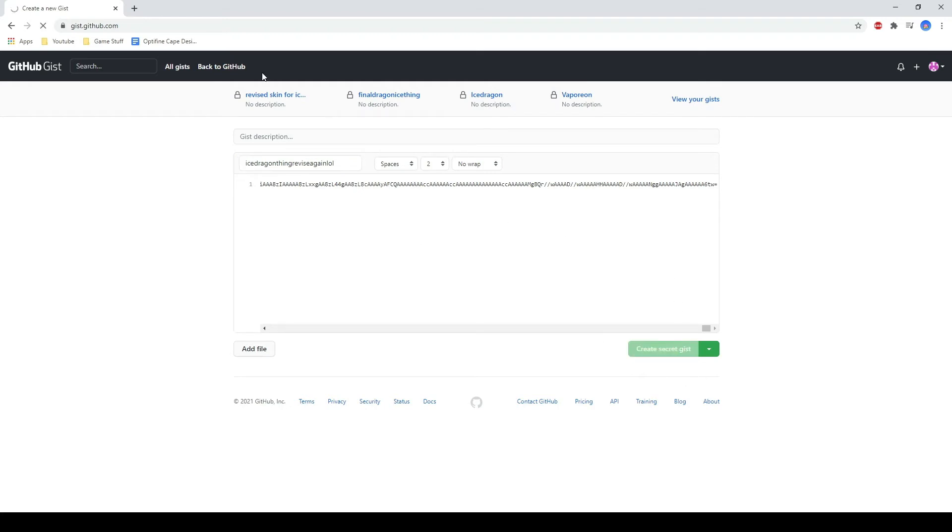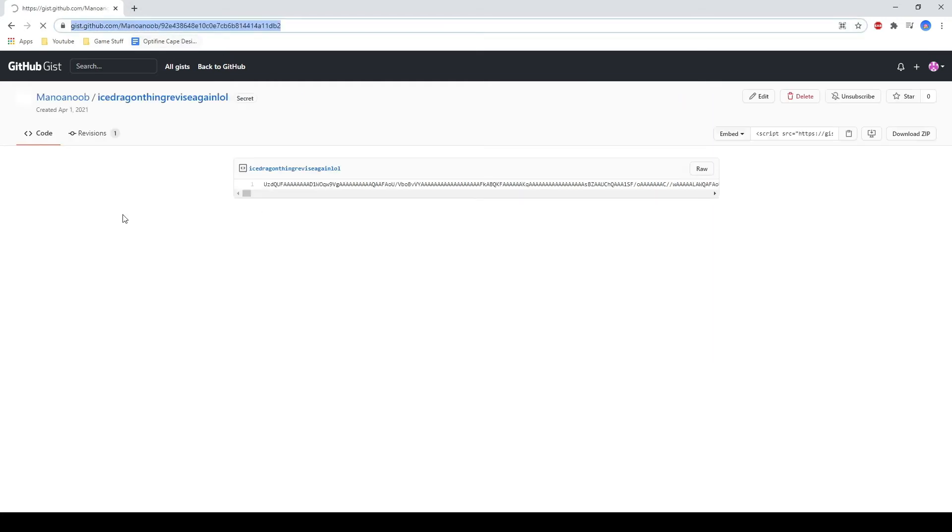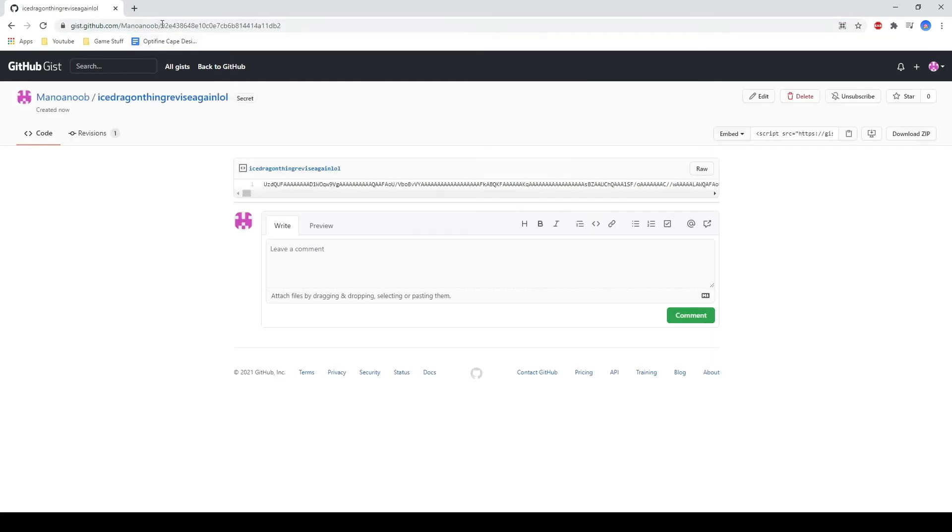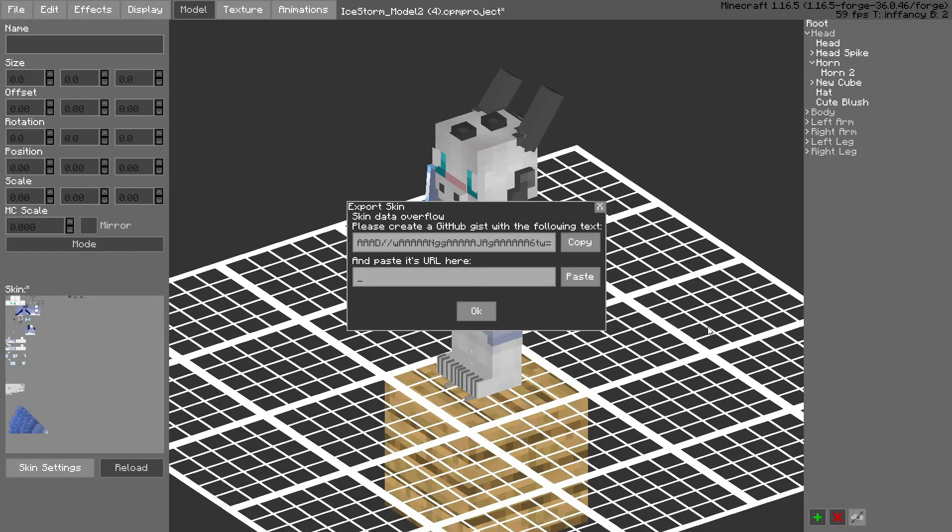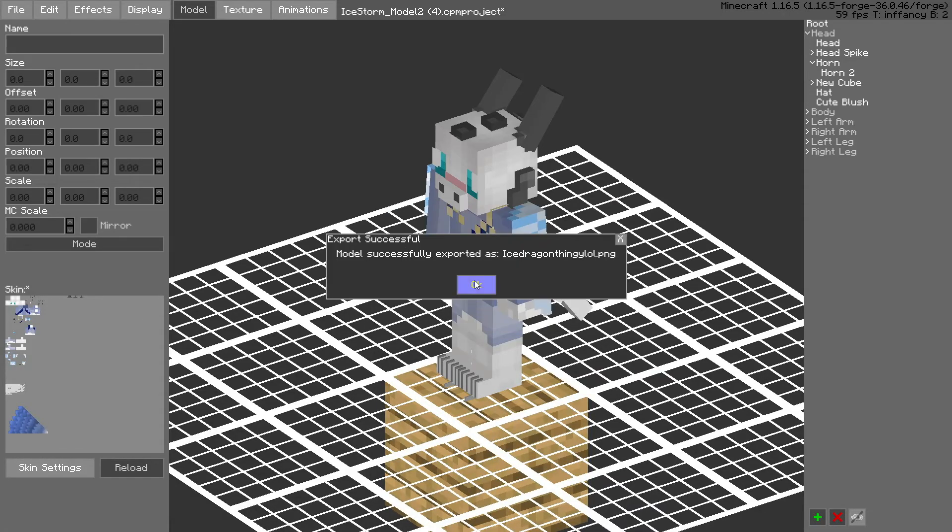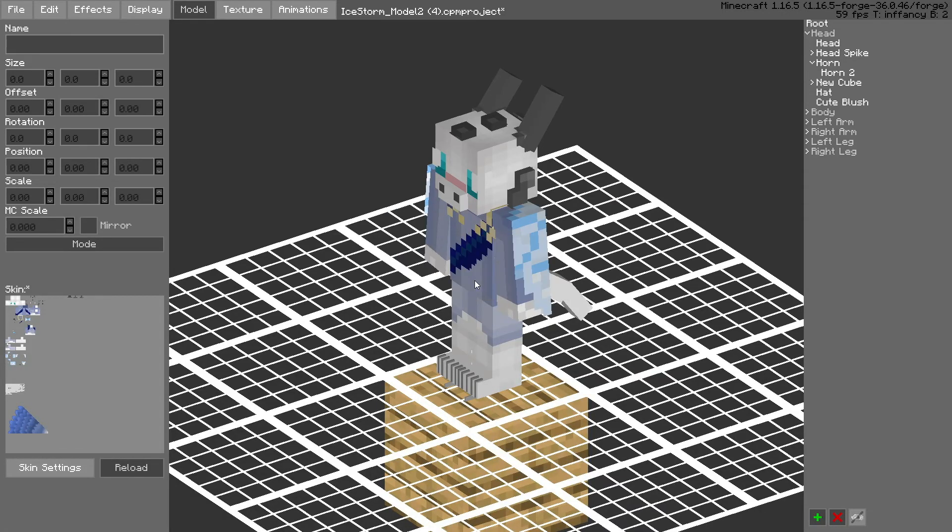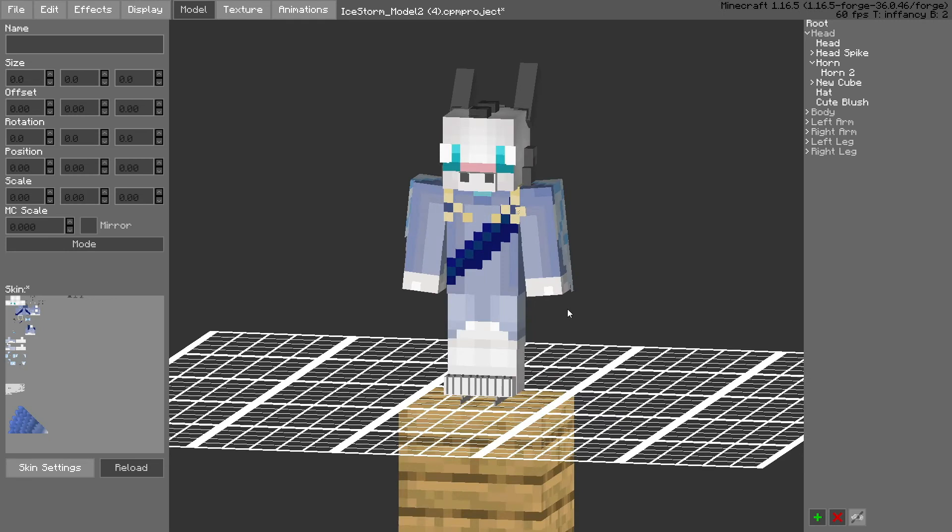Create secret address. That's gonna create it, then you copy and then you go back to your game. Paste it in there and that's how you successfully export it.